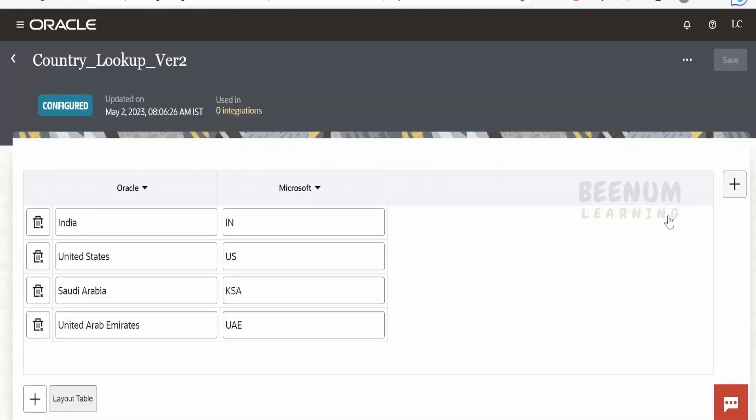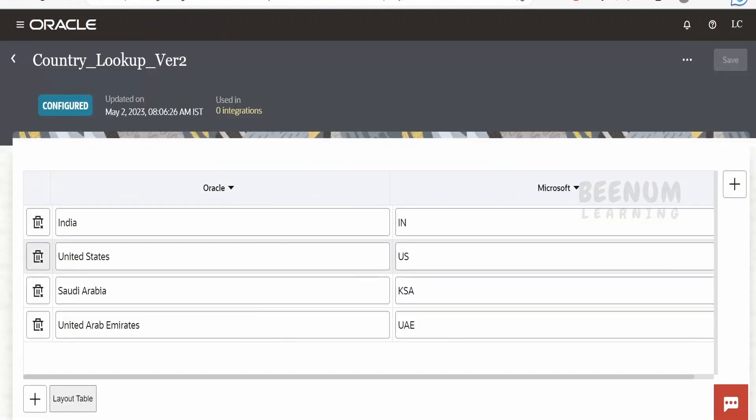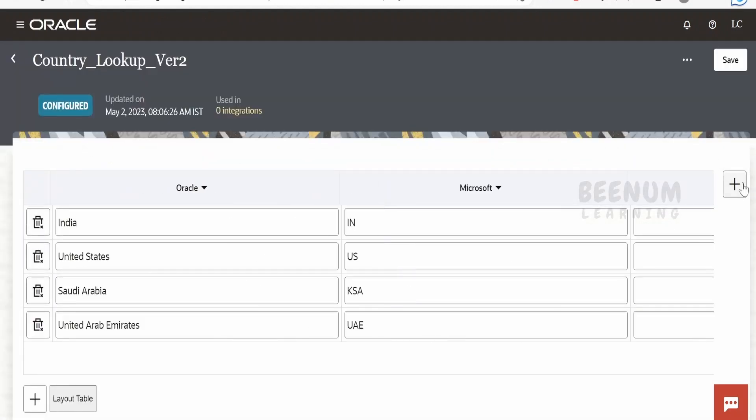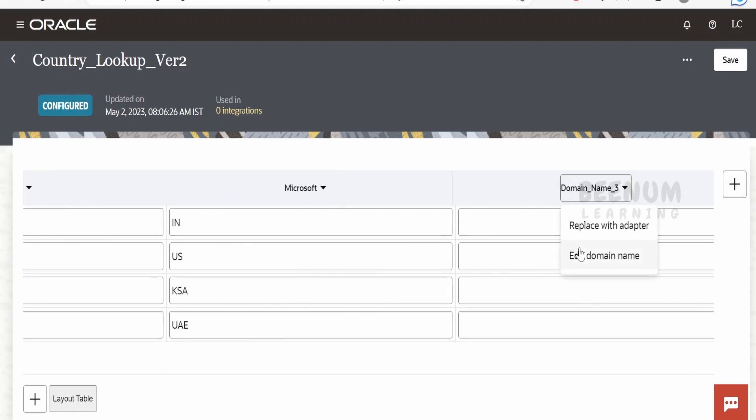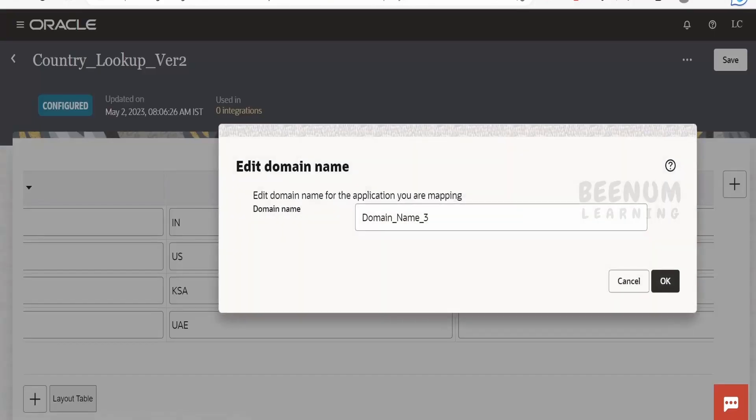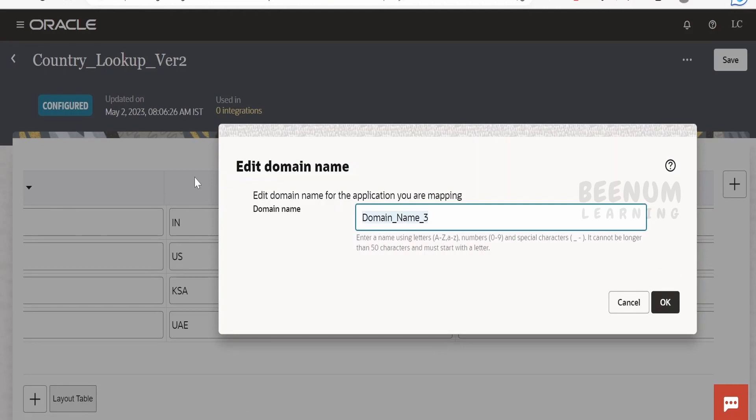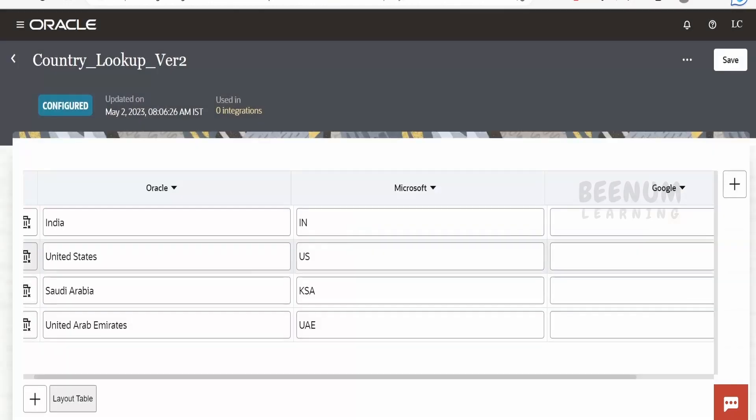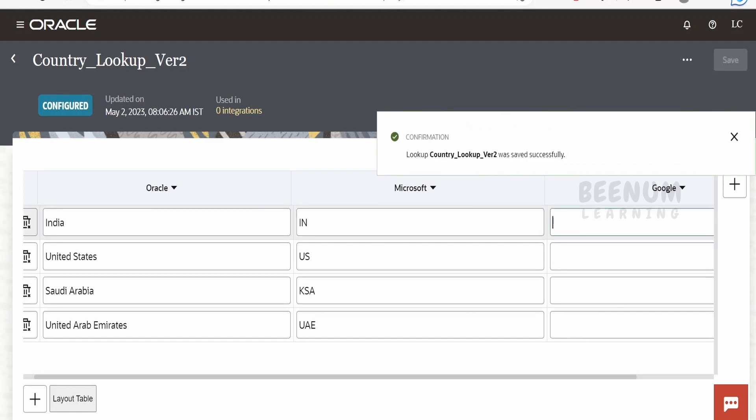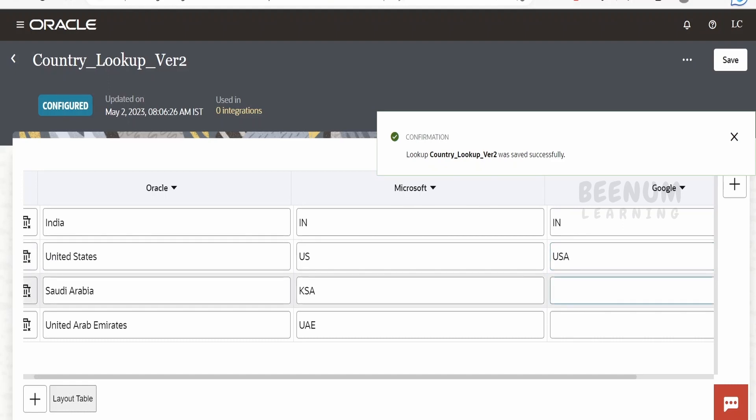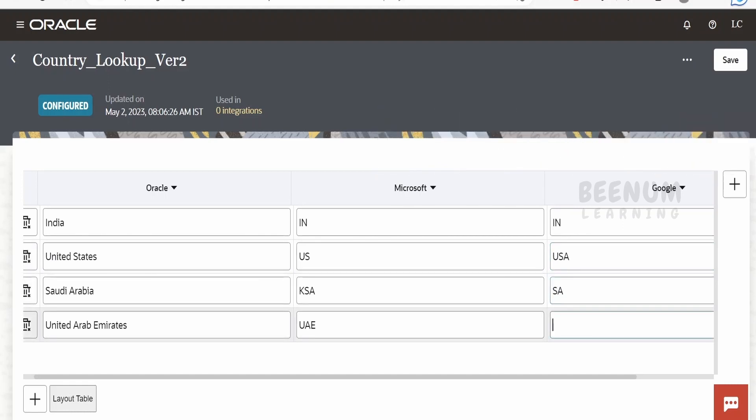So when you click on create, the data whatever was present in the previous lookup, it will be copied as is in this as well. Suppose if you want to add a new column over here, we can just click on this plus and add. Here I will name this as Google name something like this and you can populate the details for all the Google records over here. Suppose you want to name this as US only or the USA, Saudi Arabia this has UAE something like this.